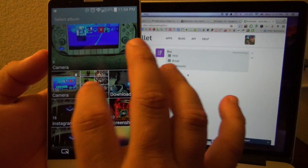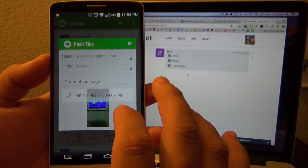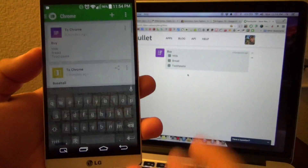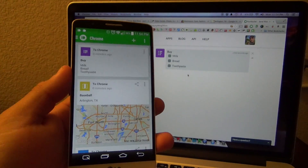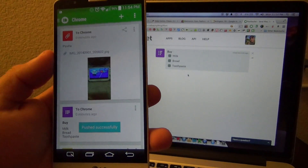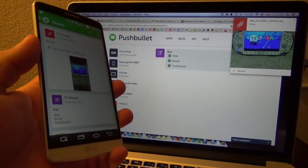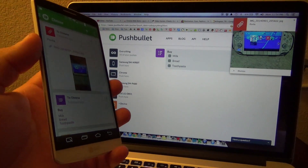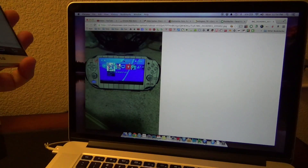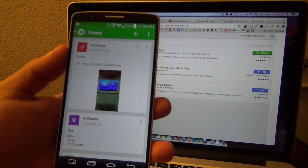Let's go ahead and send a picture very easily from the gallery. I'll select this picture I took and send it. When you send a file it might take a little bit longer depending on how big it is, but like you see right there, it sent automatically. Click on it and voilà — the photo is right there in the browser.